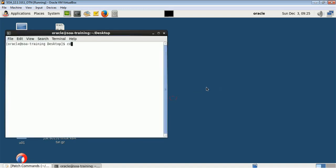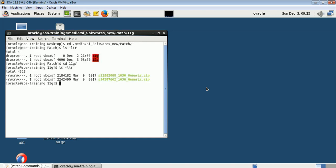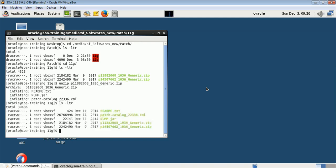I have downloaded a few patches from the Oracle website. I have some patches for 11G and some for 12G. Let me unzip them — I have unzipped one patch for 11G and now I'll unzip another one as well.